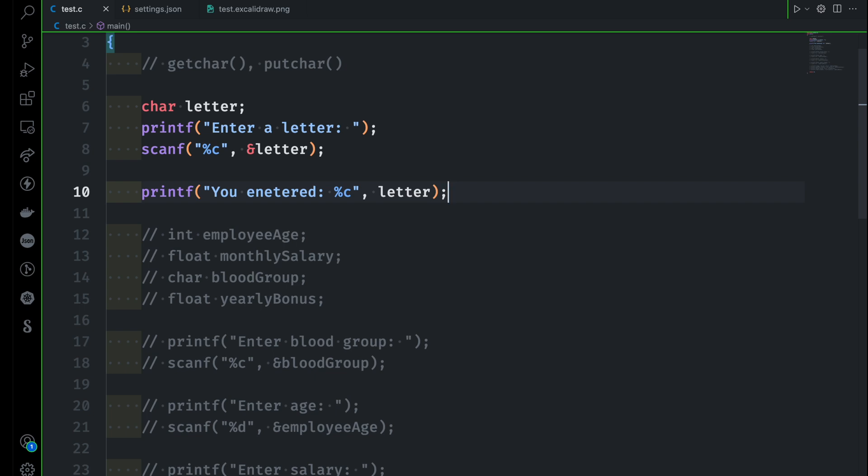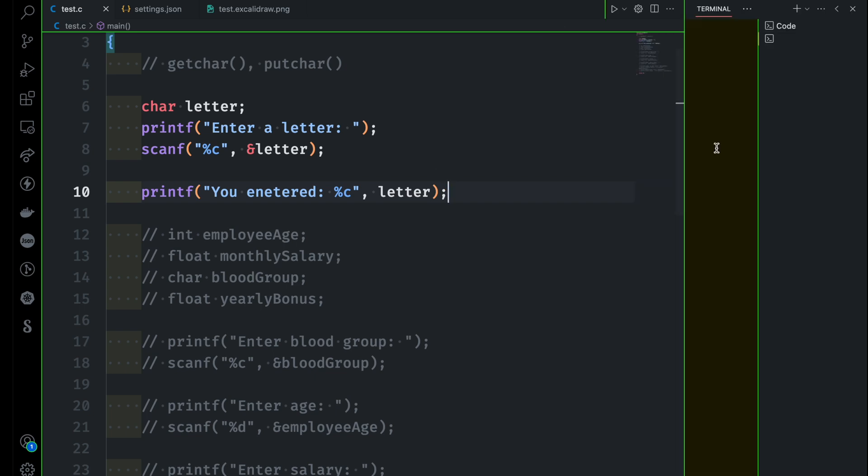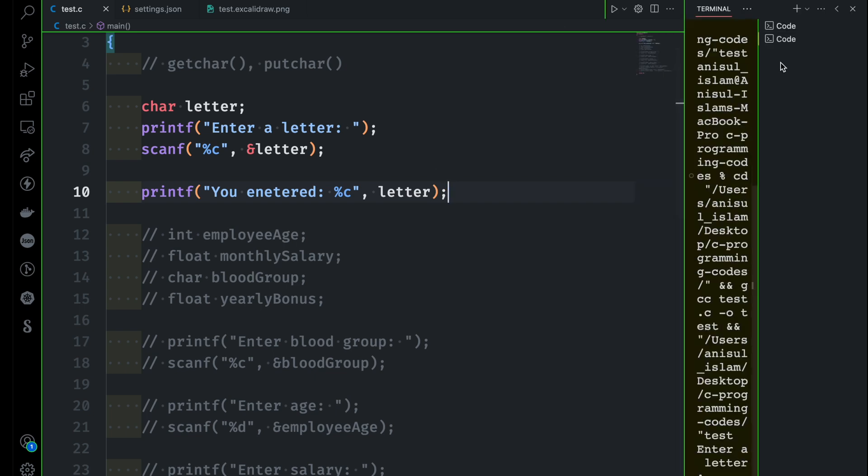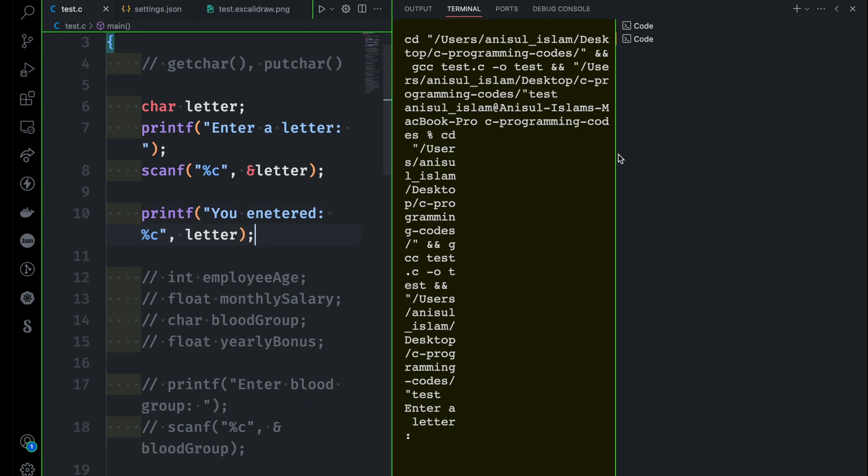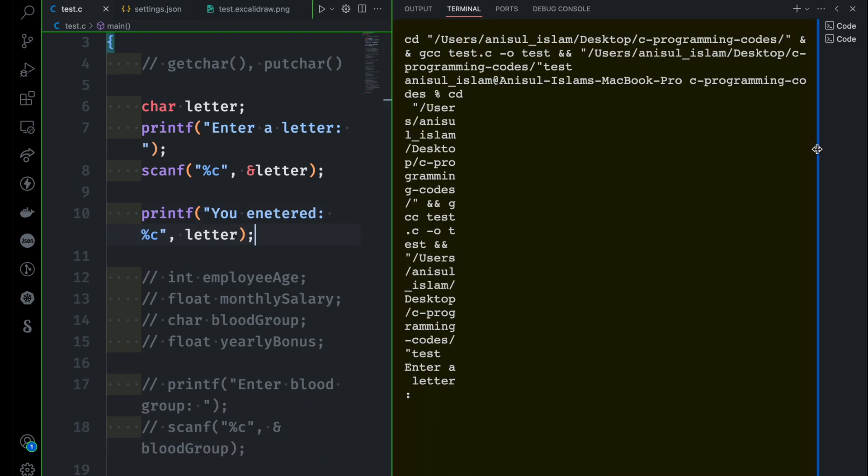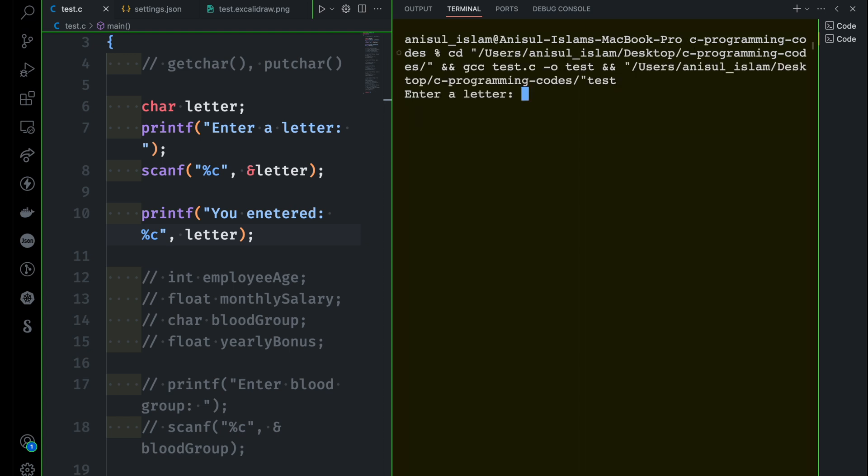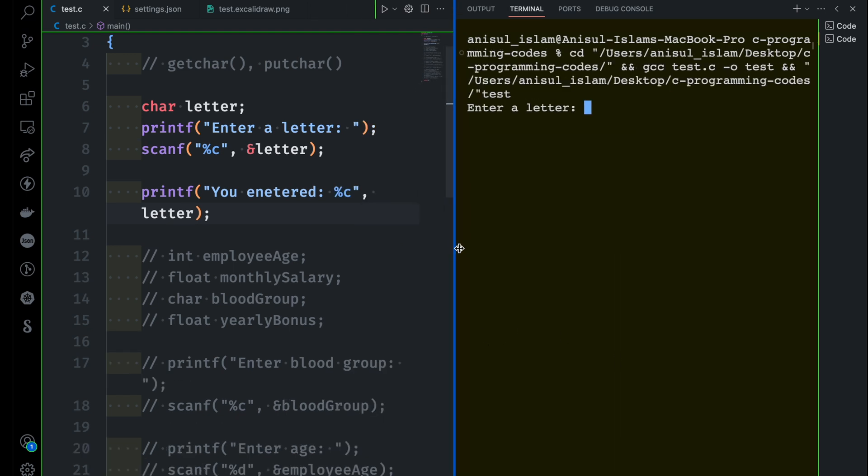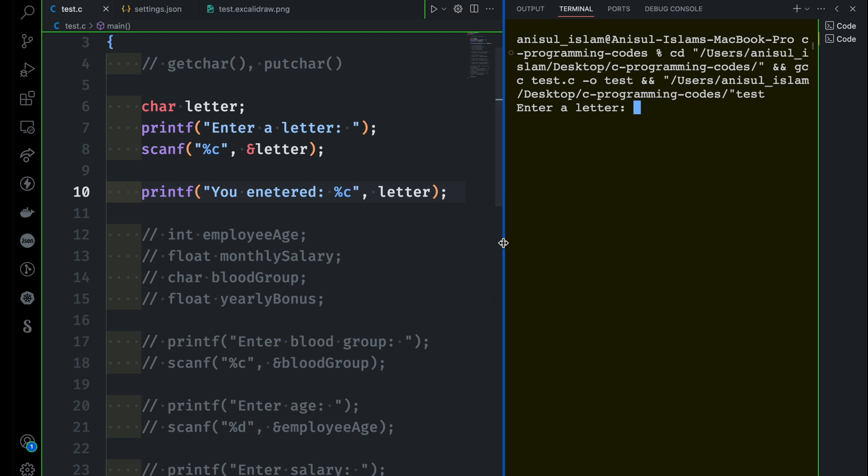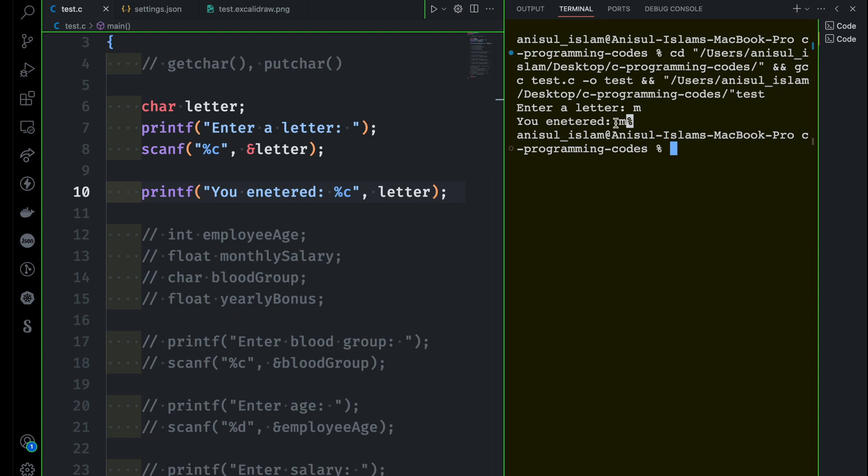This is something we already know. And I can run this program to show you what happens here. So give me a moment. And let me take on this right hand side. And what happens if I run this again? You can see it says enter a letter. So we can give a letter here. For instance, I'm going to give the letter M and it shows you entered M. So it's working completely fine.